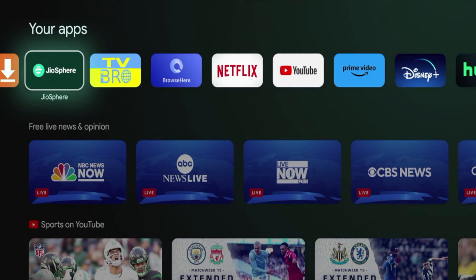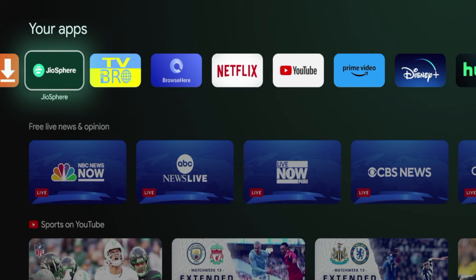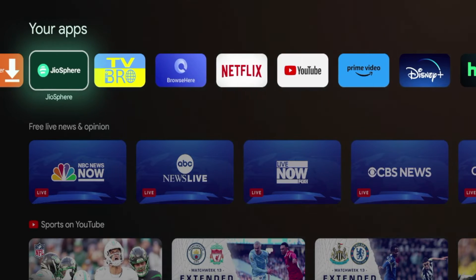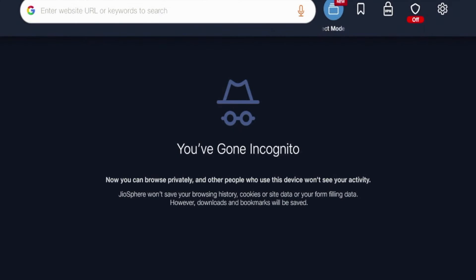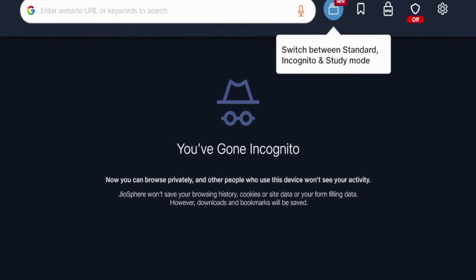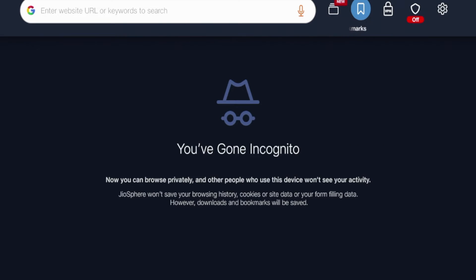And guys, I do have a dedicated video that talks about all of the best web browsers for Android TV, and I will leave a link to that in the video description below, and I highly suggest you take a look. So for example, Geosphere, if you open it up, it functions as a typical web browser that's optimized for Android TV.